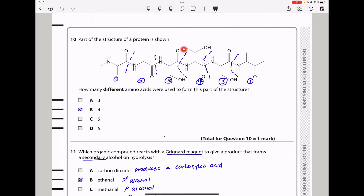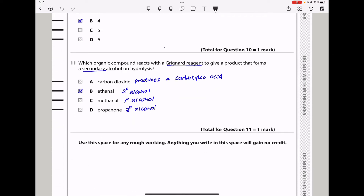Question 10. Part of the structure of a protein is shown. How many different amino acids are used to form this part of the structure? Segmenting the structure at each peptide bond (C=O adjacent to N) gives six amino acids in total. However, some repeat: one pair is identical, another pair is identical, and two are unique. So there are four different amino acids. The answer is B.